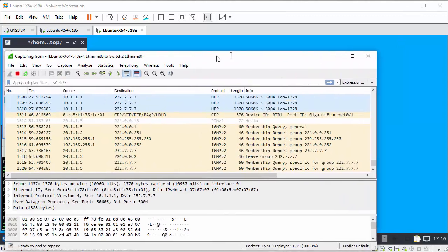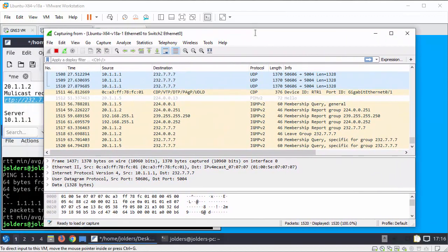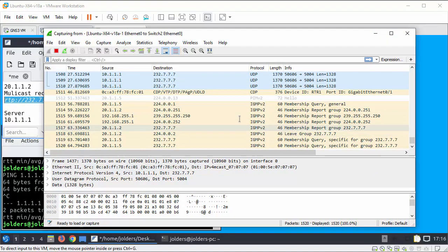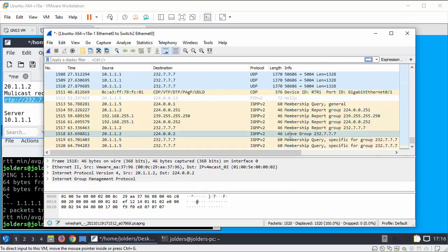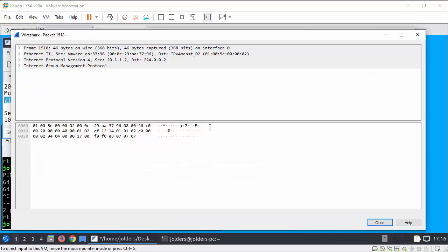I'm going to pull back over the Wireshark here and I'm just going to stop it there because what I want to do is identify this packet here, this is a request to leave the group.